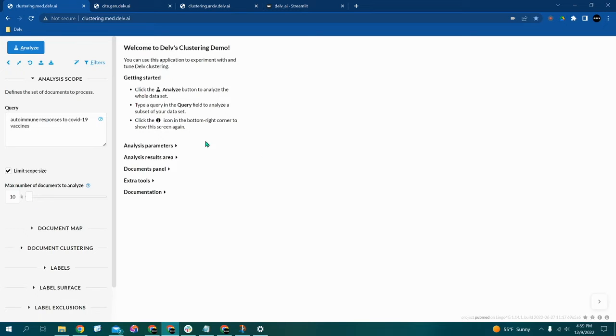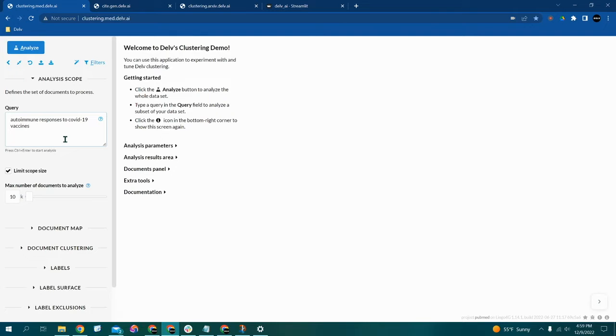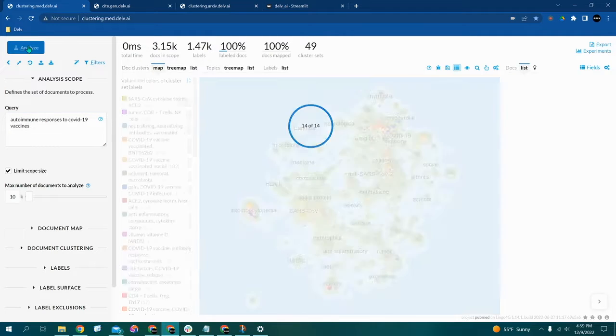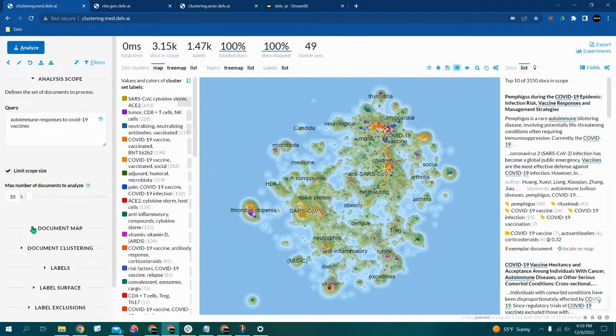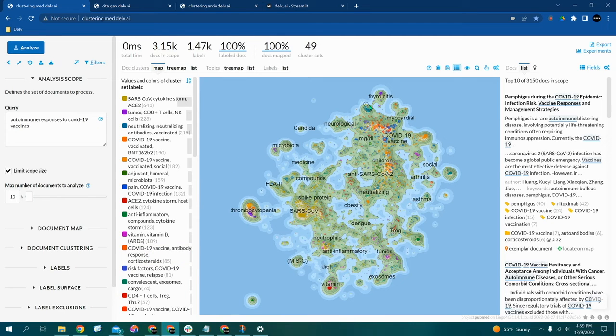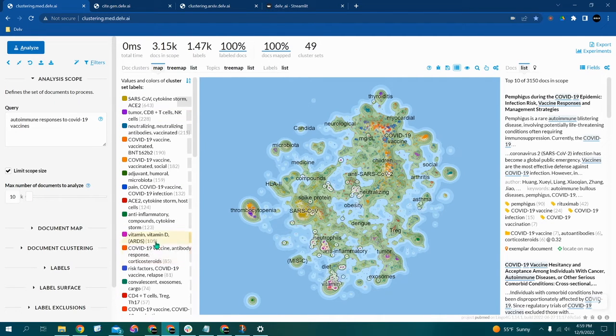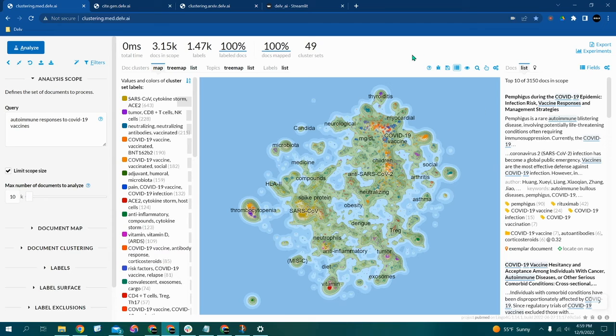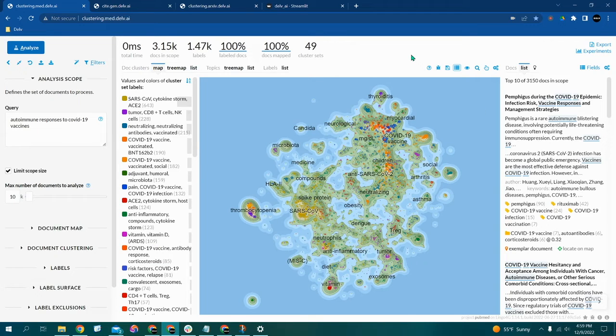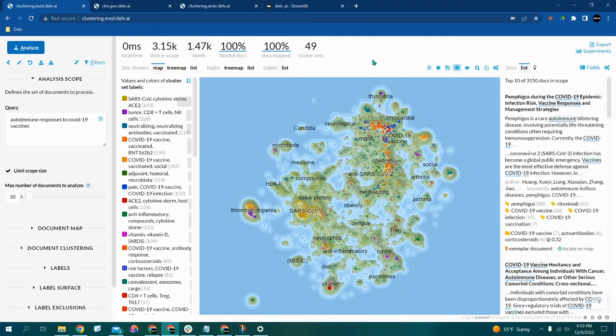So, let's look over here at the query box. You'll see I already have an example query in here: autoimmune responses to COVID-19 vaccines. So I will click analyze, and the machine learning will generate a heat map for us that will separate these various topics by the most popular, which are the warmer colors, and the least popular, which are the cooler colors.